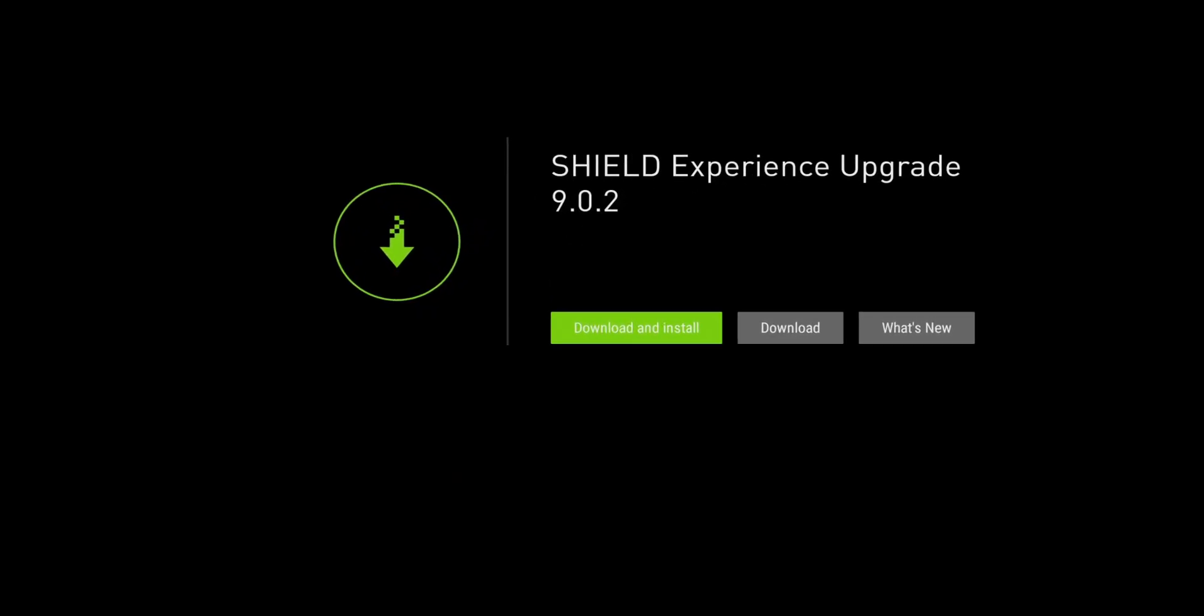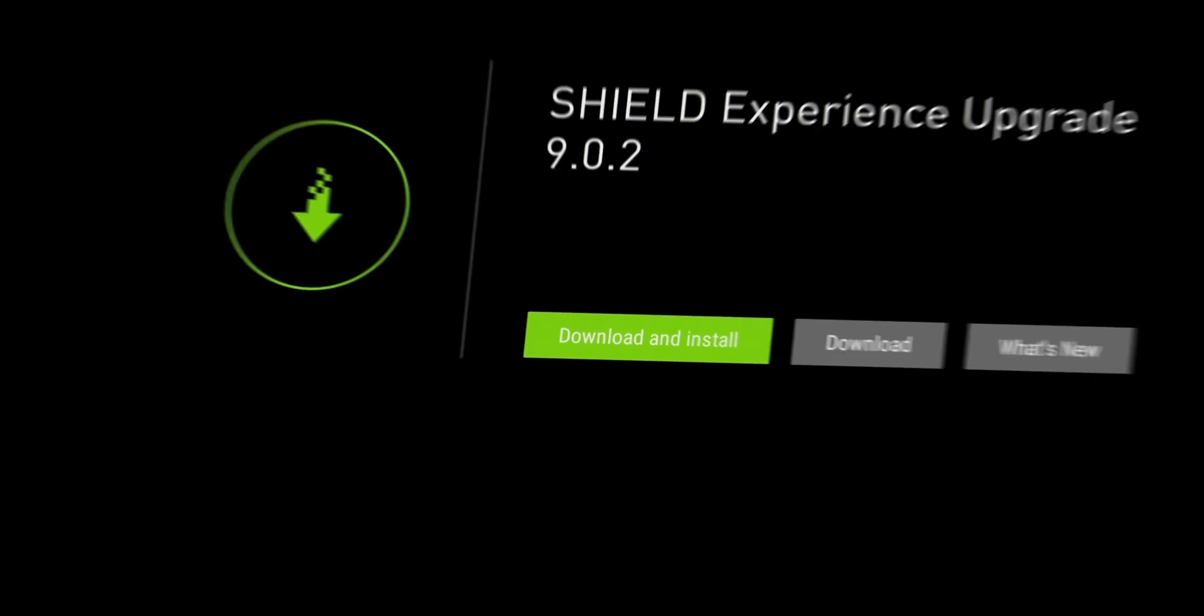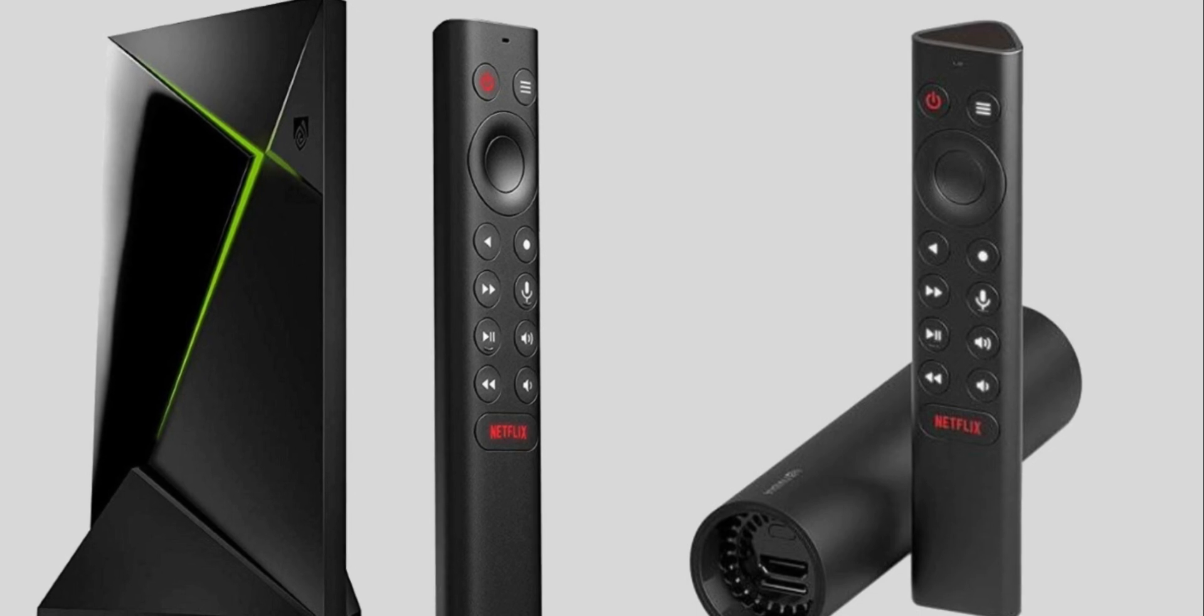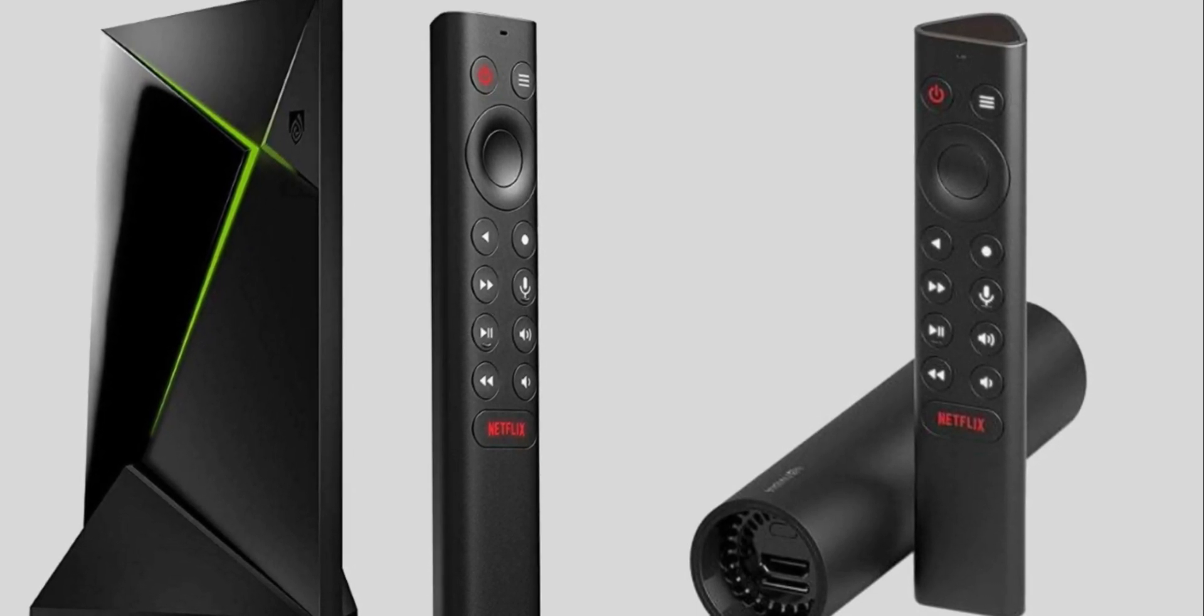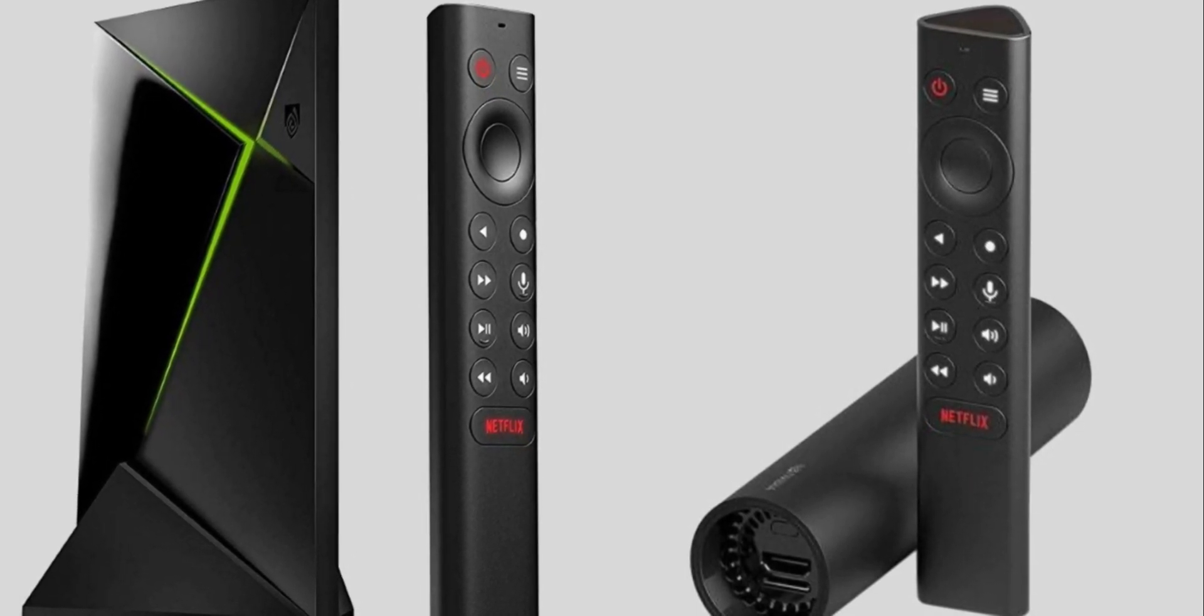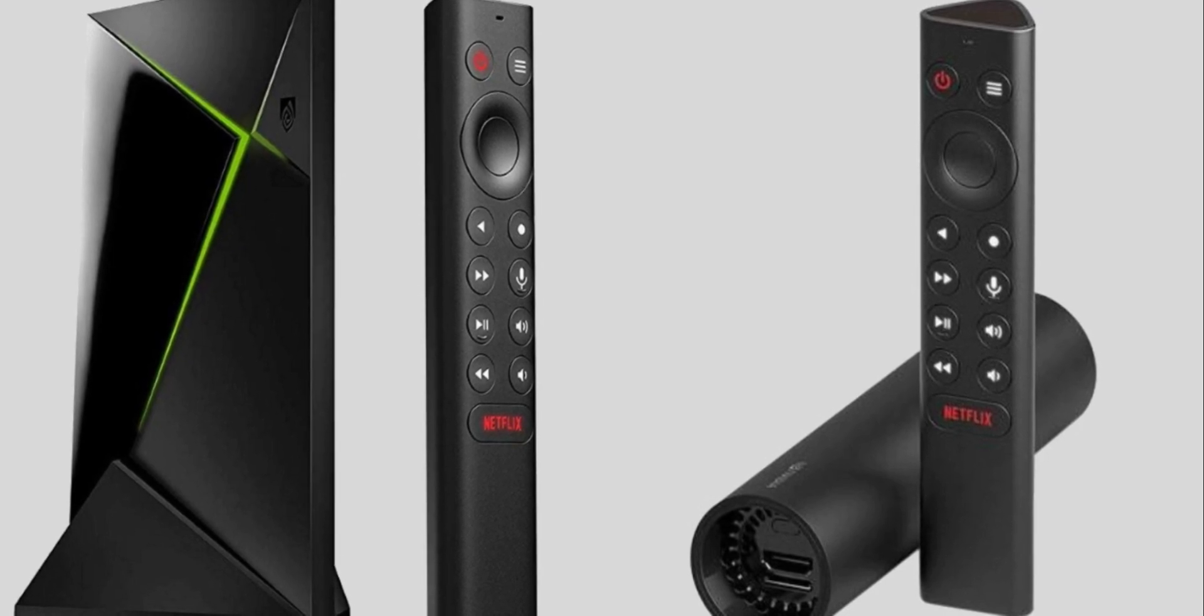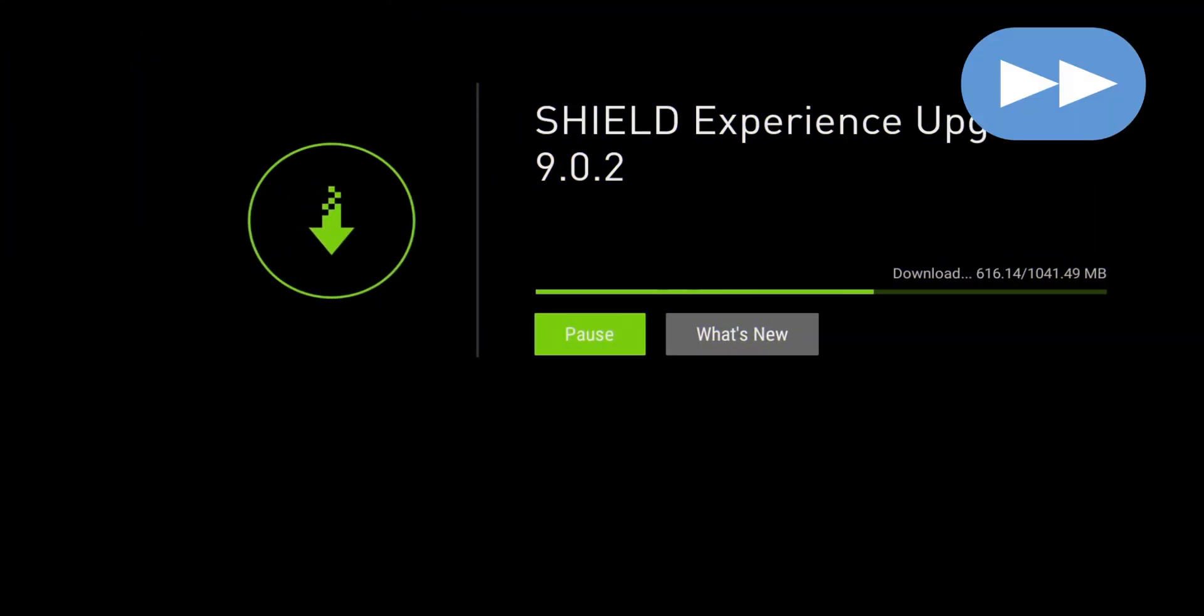Welcome back everyone, Triple M here and today we're doing a quick video just to push Shield Experience 9.0.2. Now if you're someone who owns the Nvidia Shield that recently upgraded to 9.0 or 9.0.1, chances are there are a couple issues that you ran into that may not be addressed as of yet.